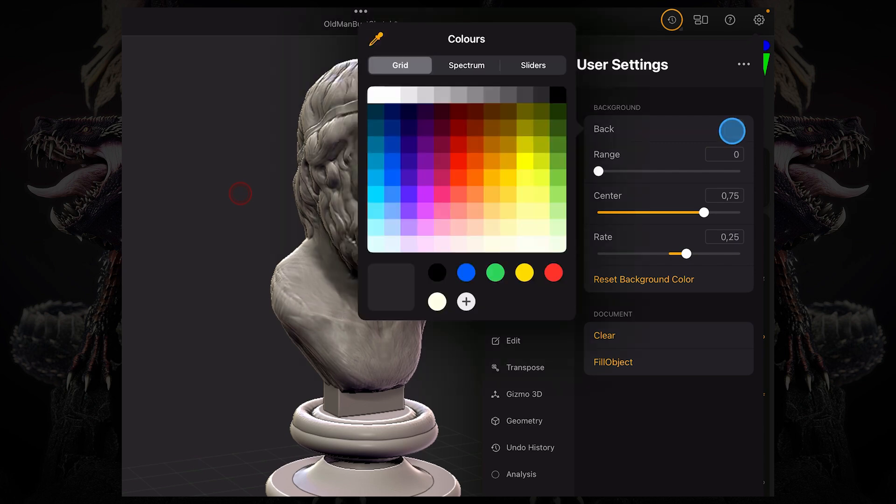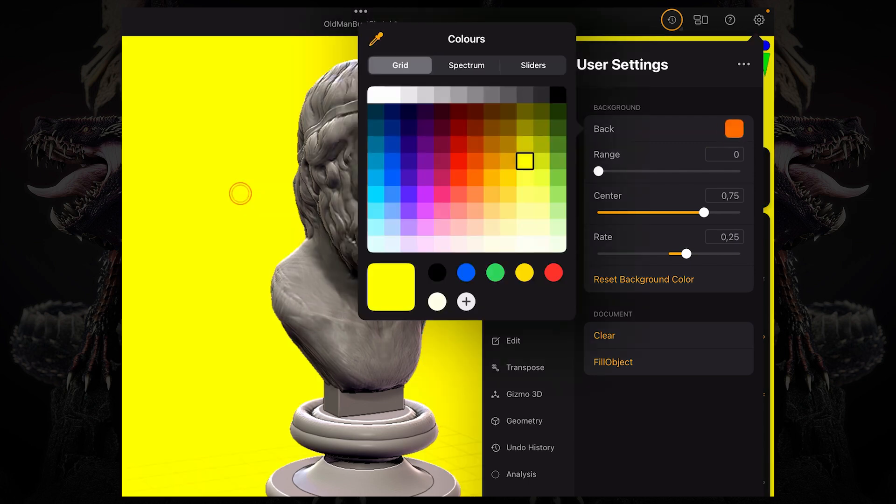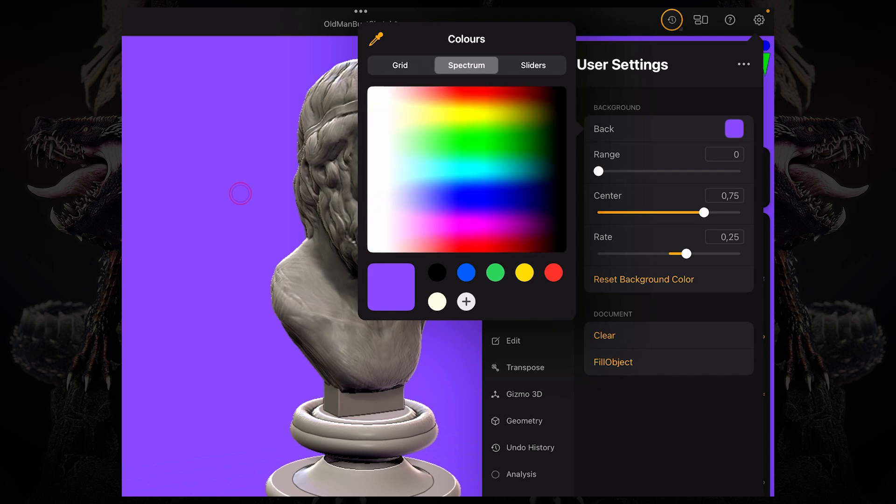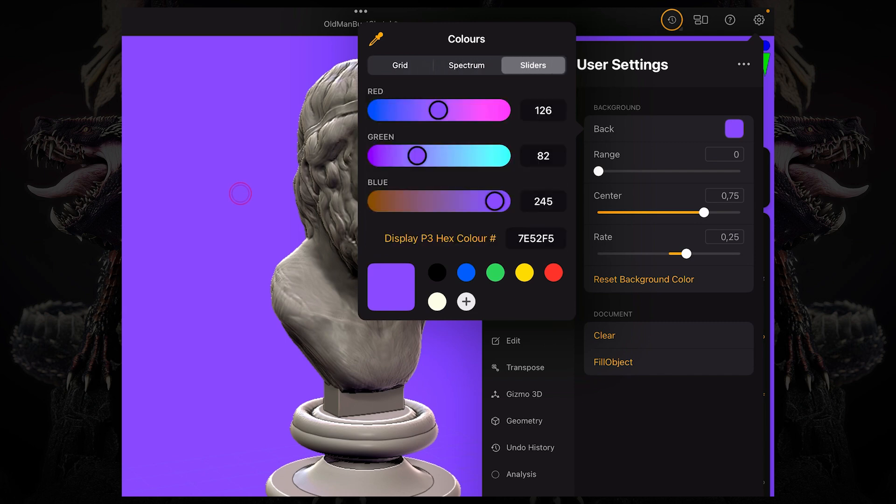And in the canvas sub menu, you can change the color of your background to any color you wish, including picking from a grid, a spectrum, or some sliders. So you can control the RGB of your color.